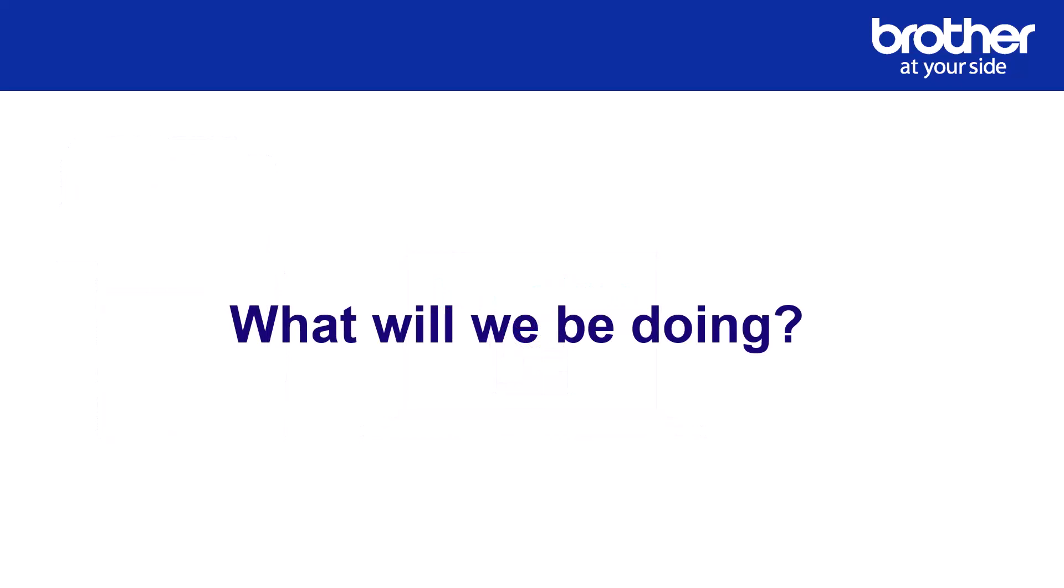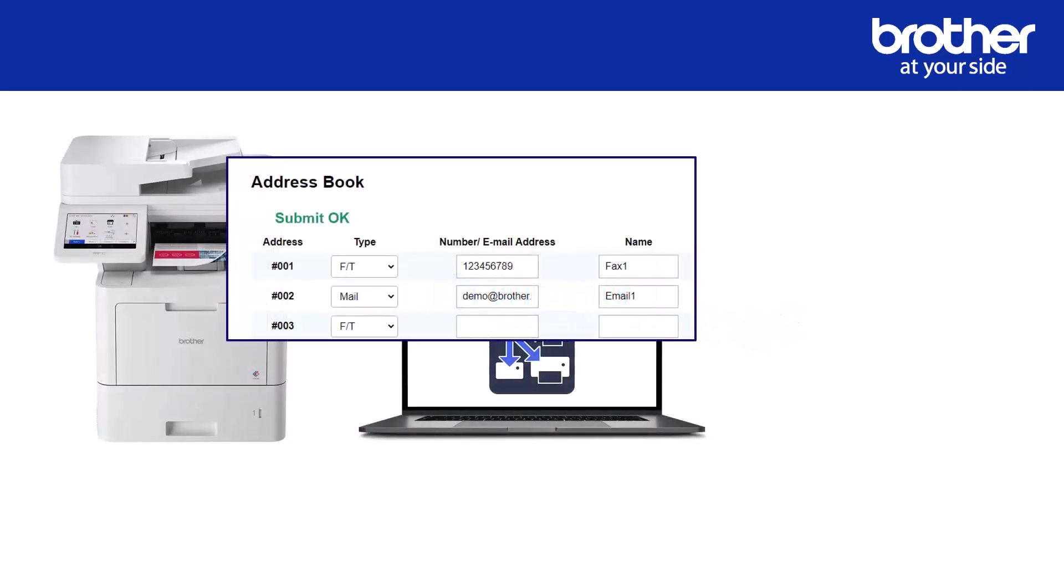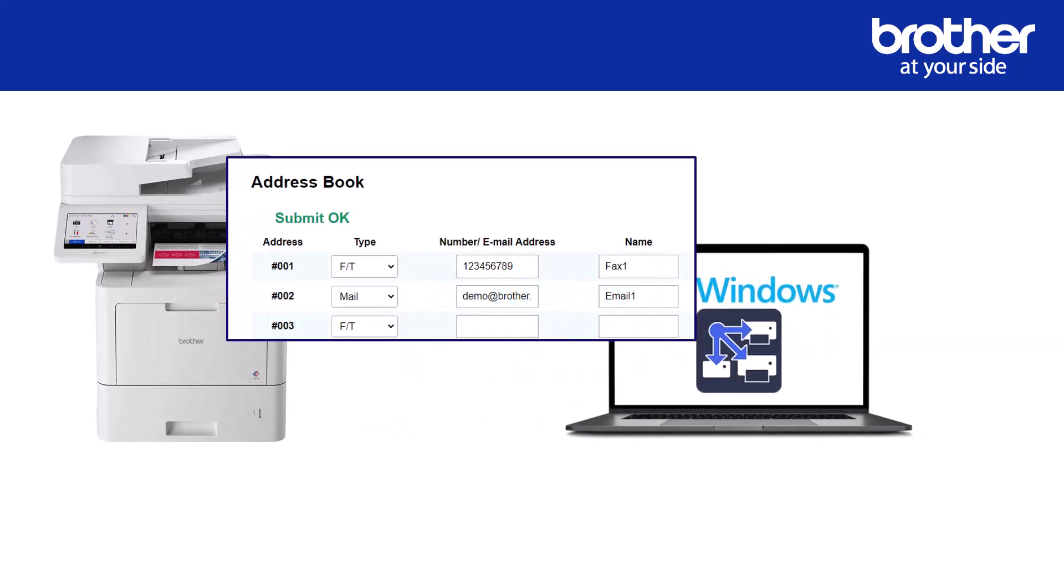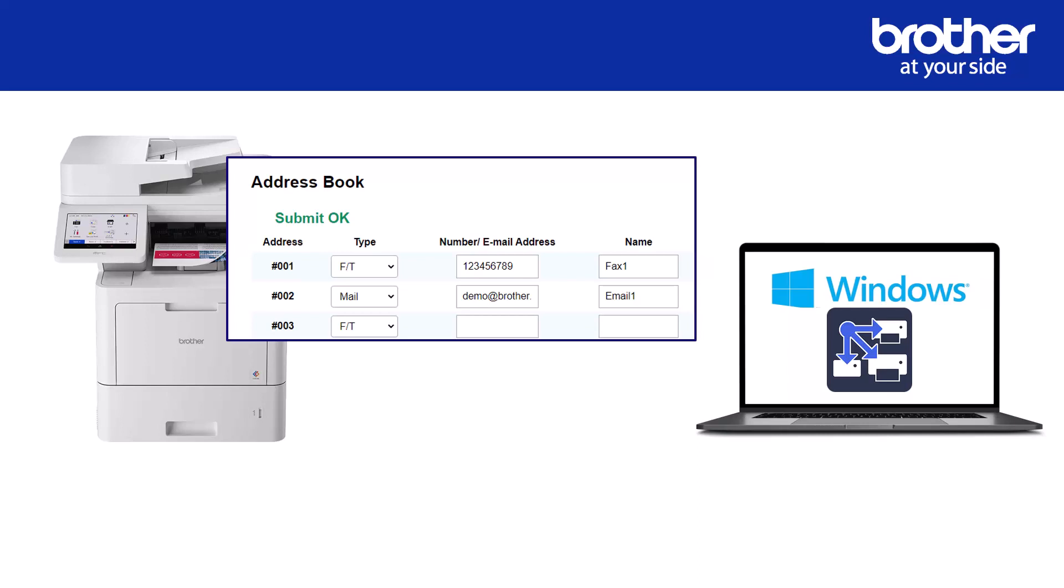Next, let's look at what we will be doing. Using the Brother machine, connect to its embedded web server and add at least one fax number and email address. If you're only wanting fax numbers then you can just add fax numbers, or if you are only using email addresses just put the email address.